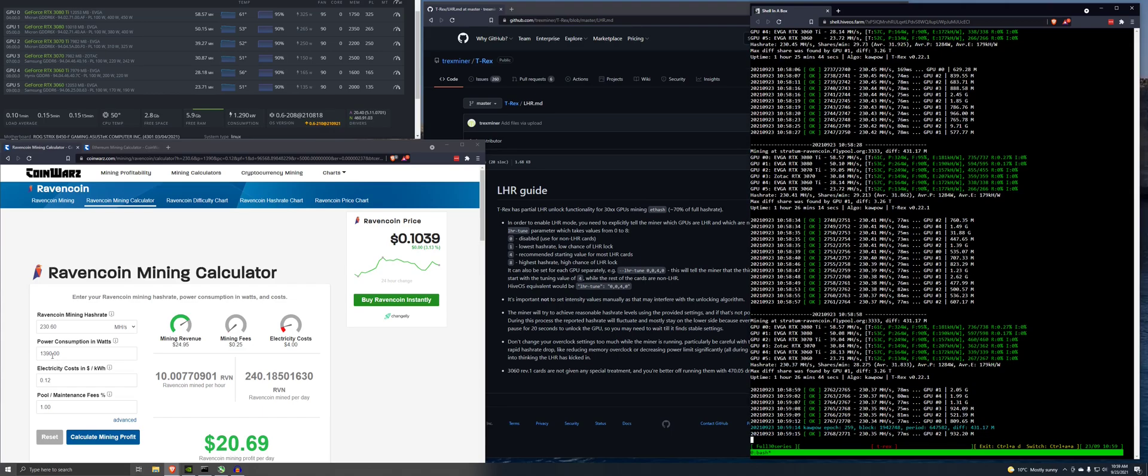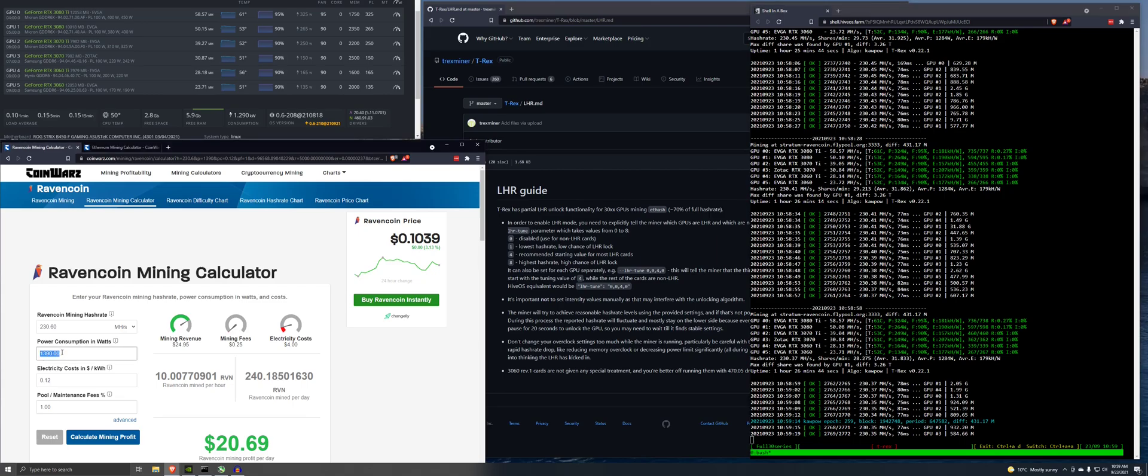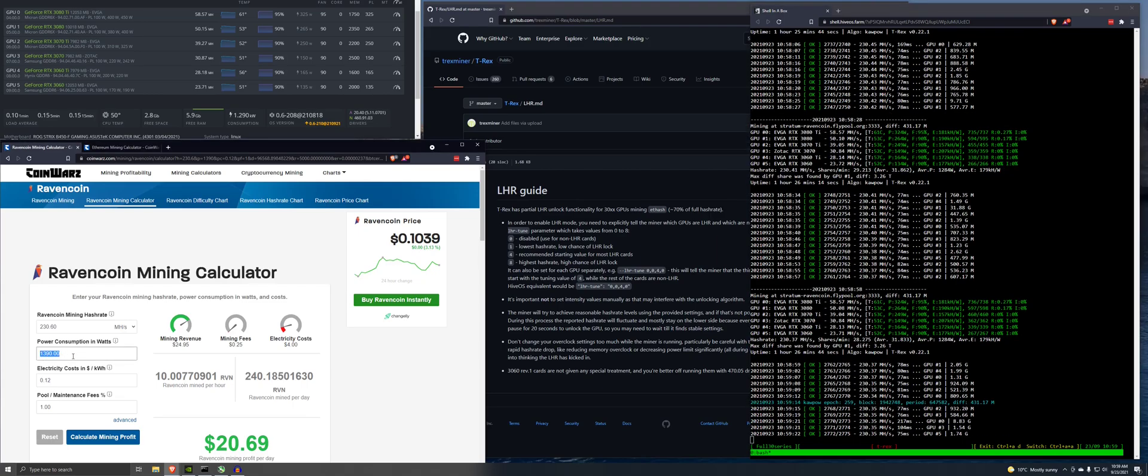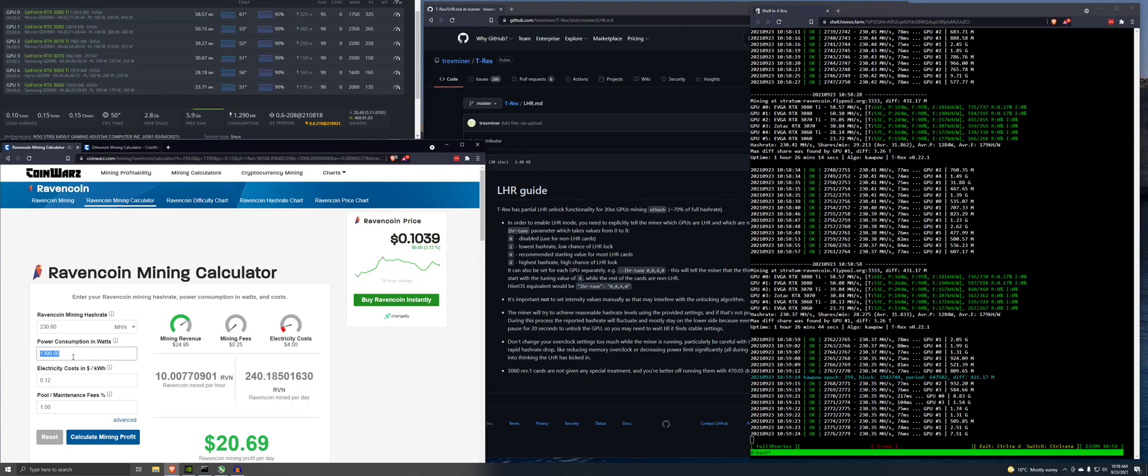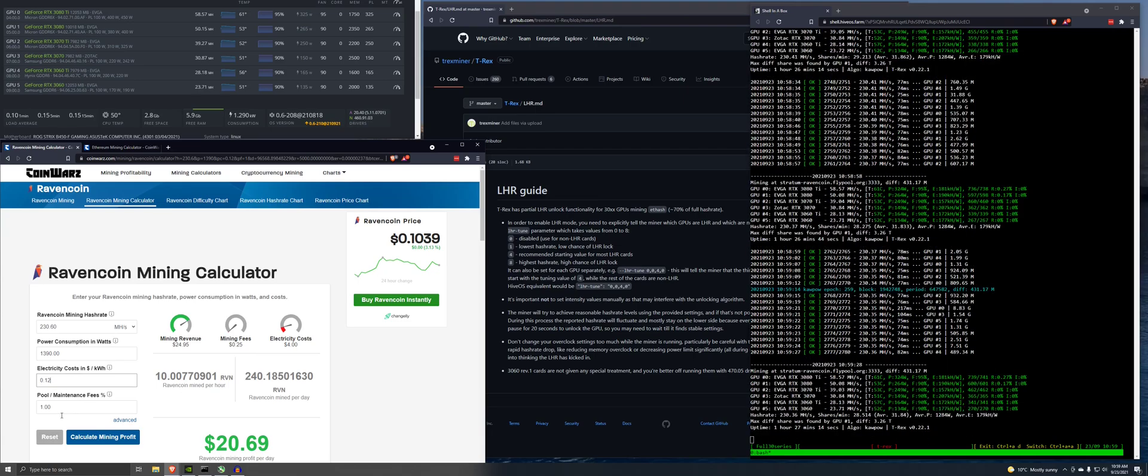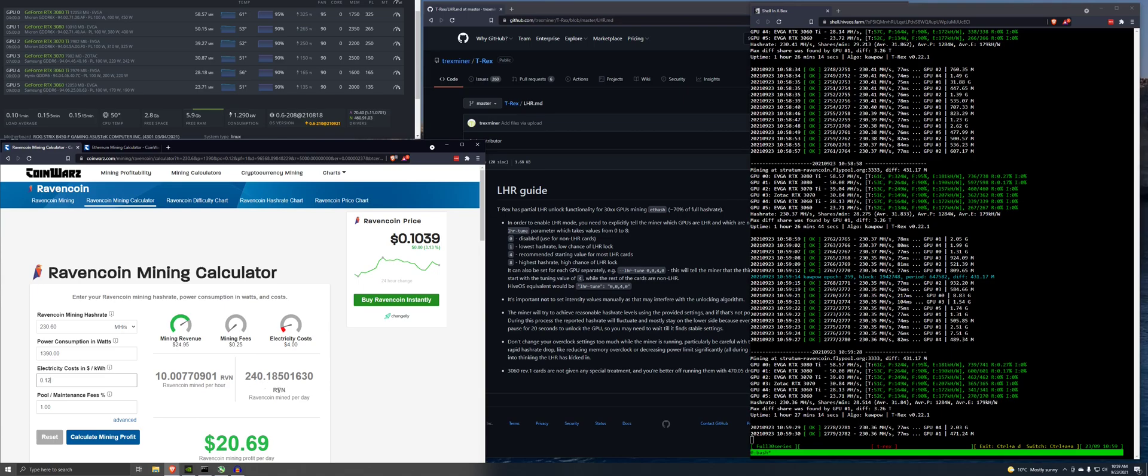So I add another 100 for the mining board, sorry for the motherboard and the processor and the RAM. So we're estimating 1390. Electricity cost 12 cents.